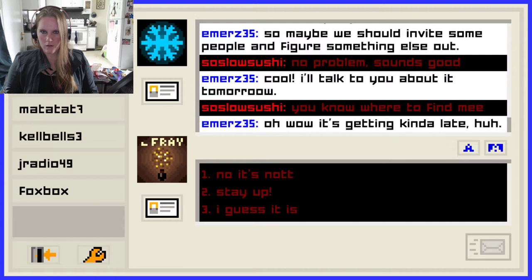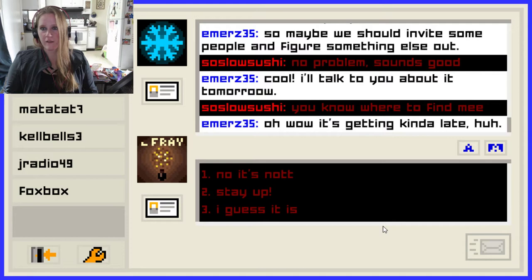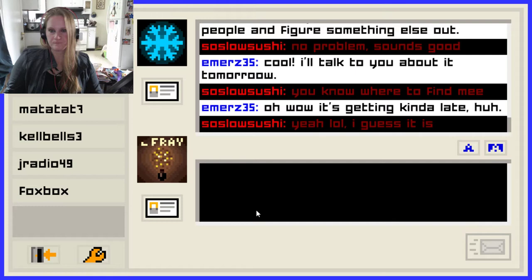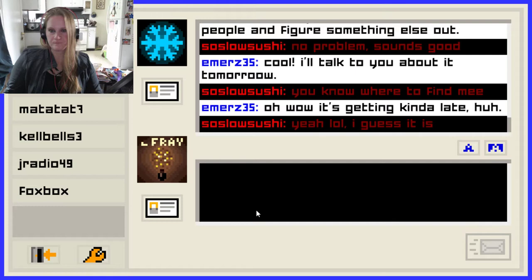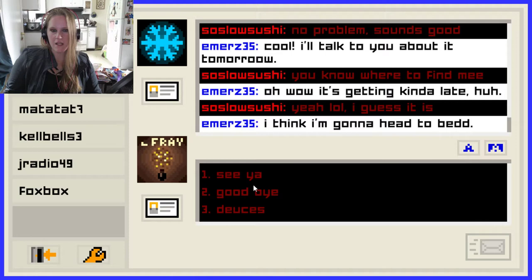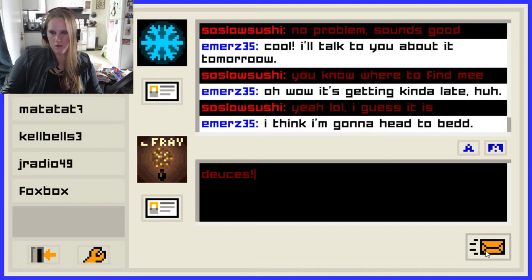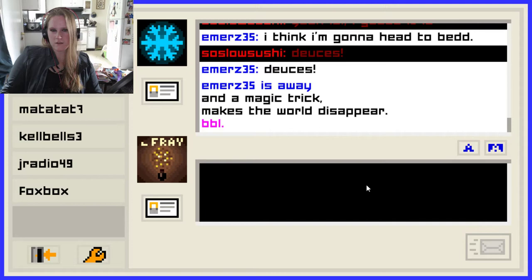It's getting kind of late. This one doesn't have the time on it like the other one did. I guess it is late because I don't know what time it is. 'I think I'm gonna head to bed.' Deuces. Achievement unlocked — Summer of '08. So that was in '08. I don't remember what Emily is Away went up to — I think it was 2007. Press the button in the lower left to sign out. Oh, you actually have to sign out of this one.